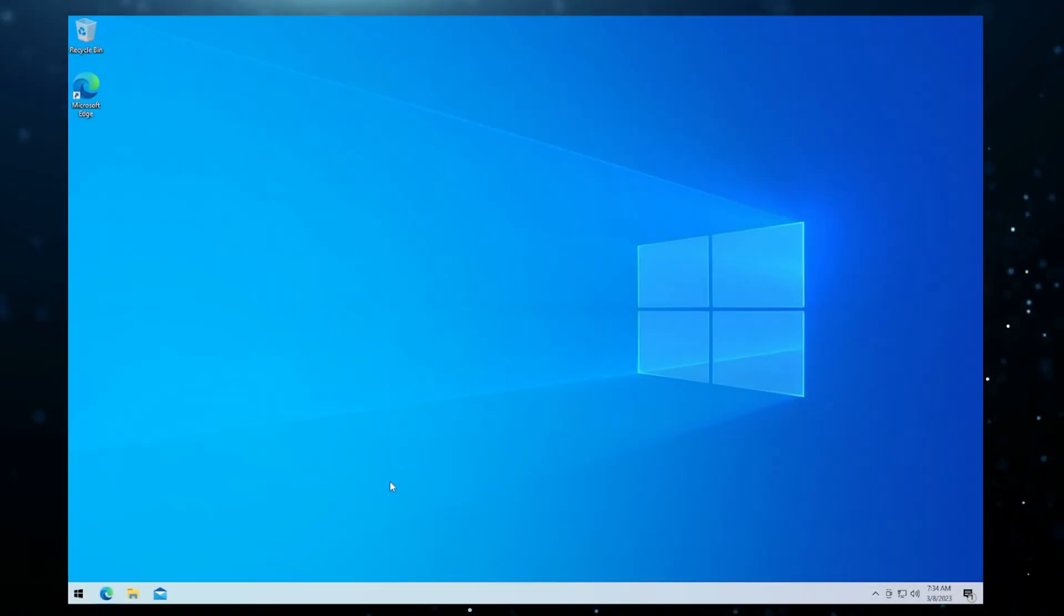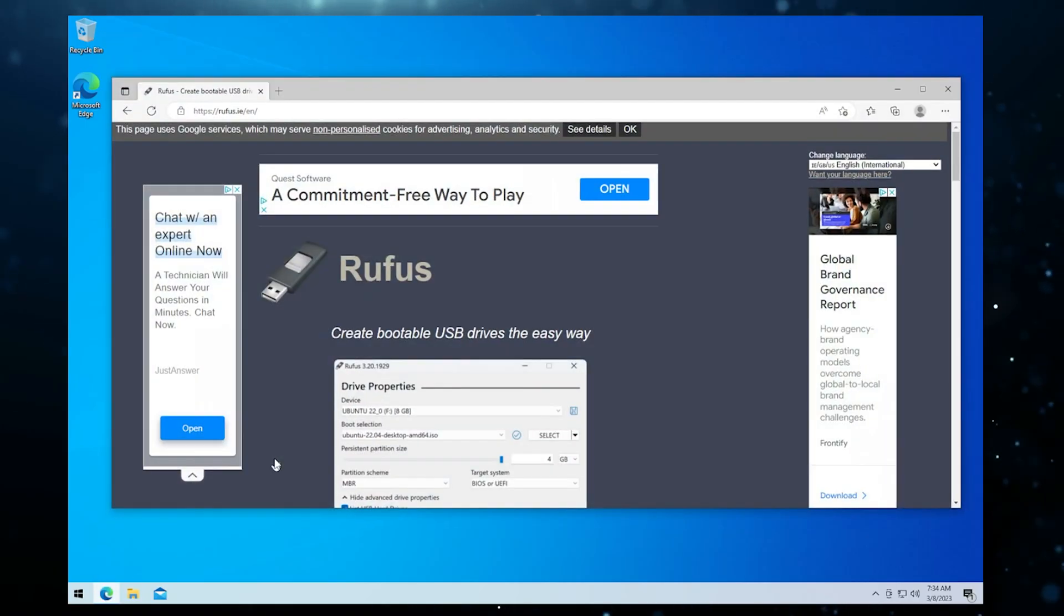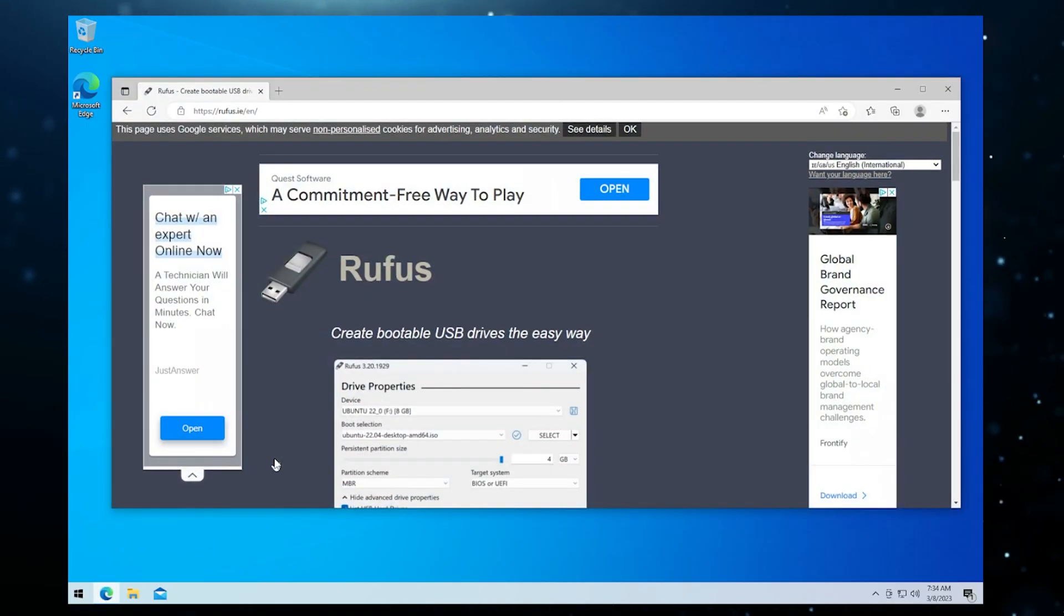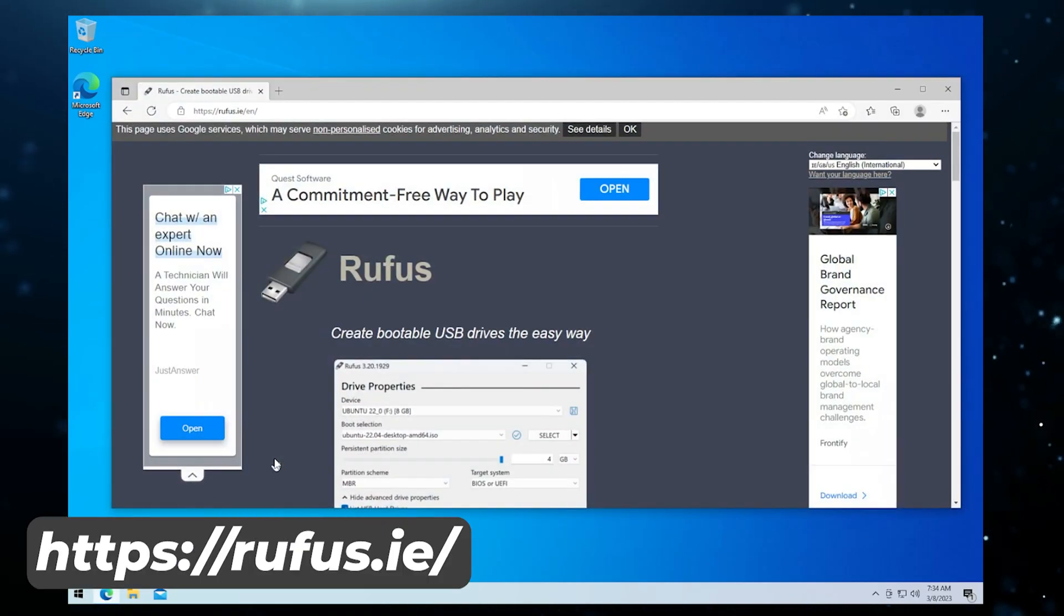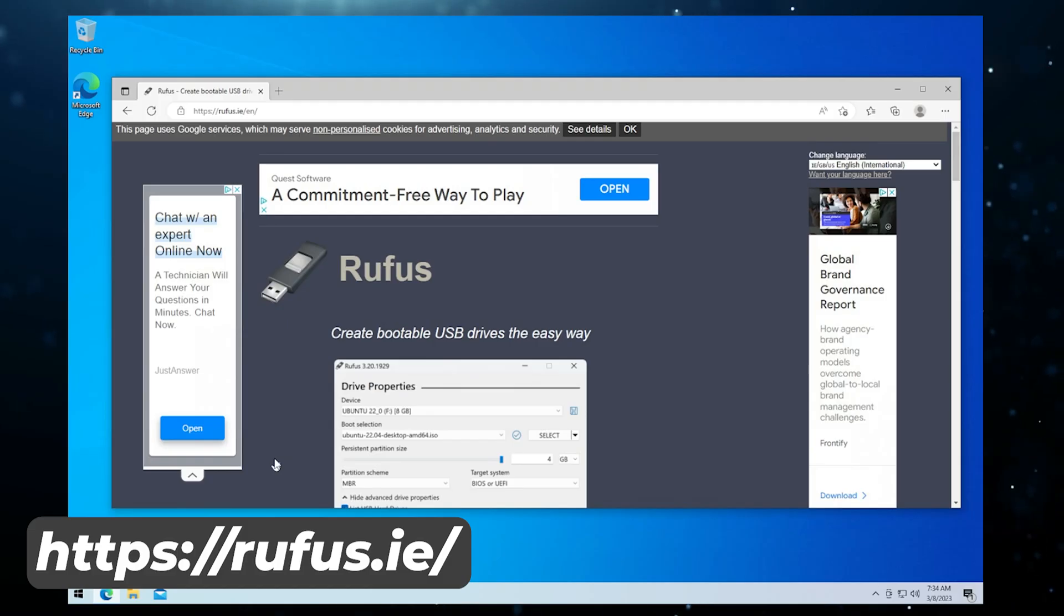We're at our Windows 10 desktop. I'm going to open up my browser and the website that you want to go to is rufus.ie. I'll make sure I link that in the description below.